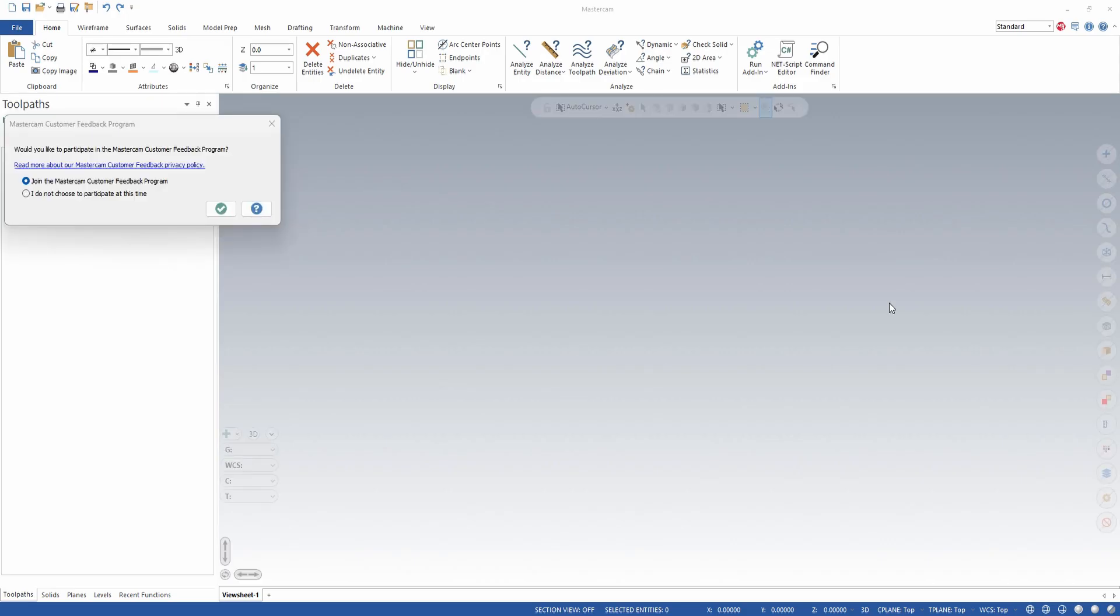First time you launch you'll be prompted if you want to join the customer feedback program. You can choose to join or not join.